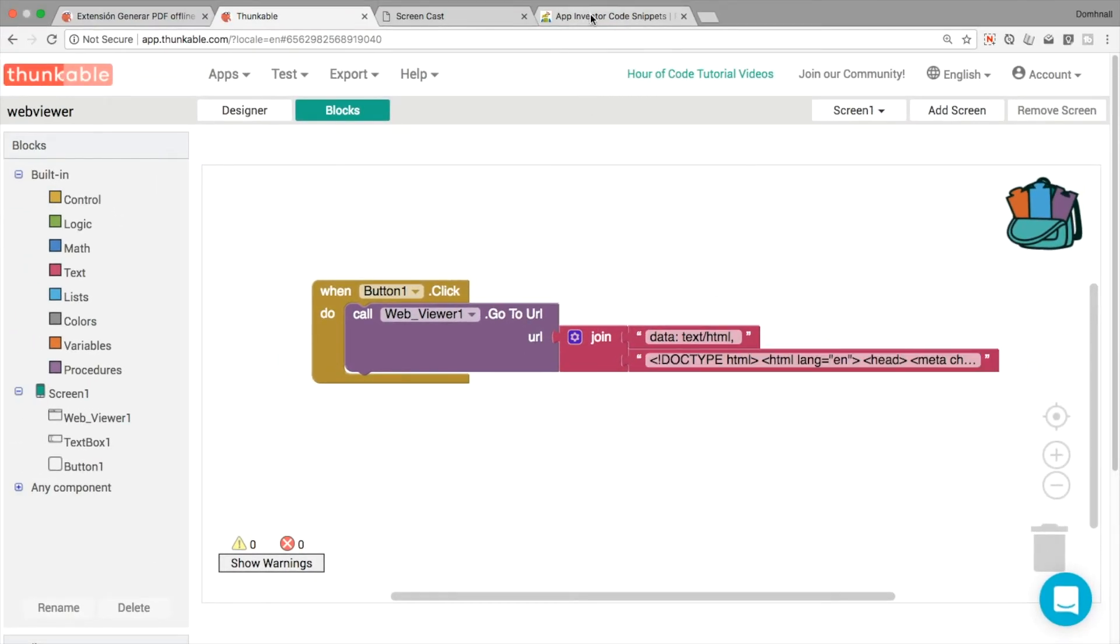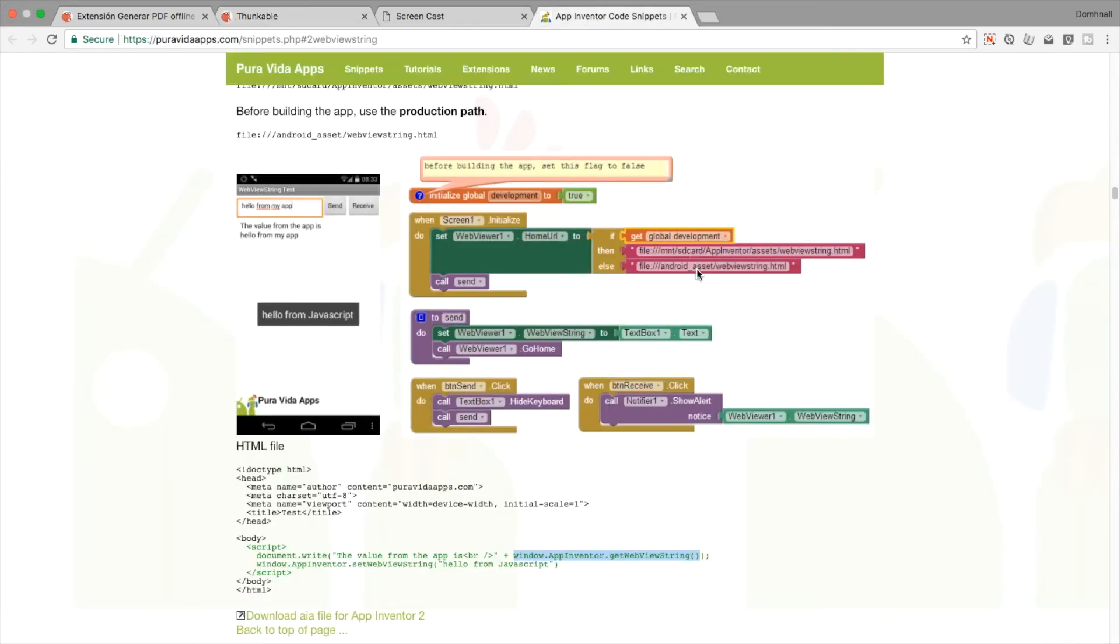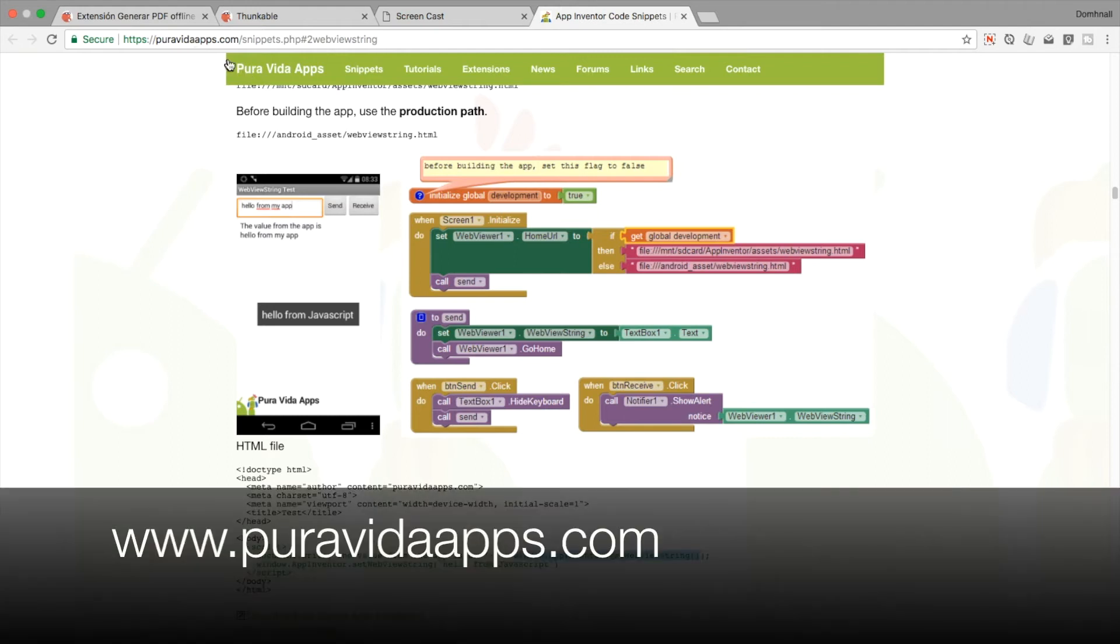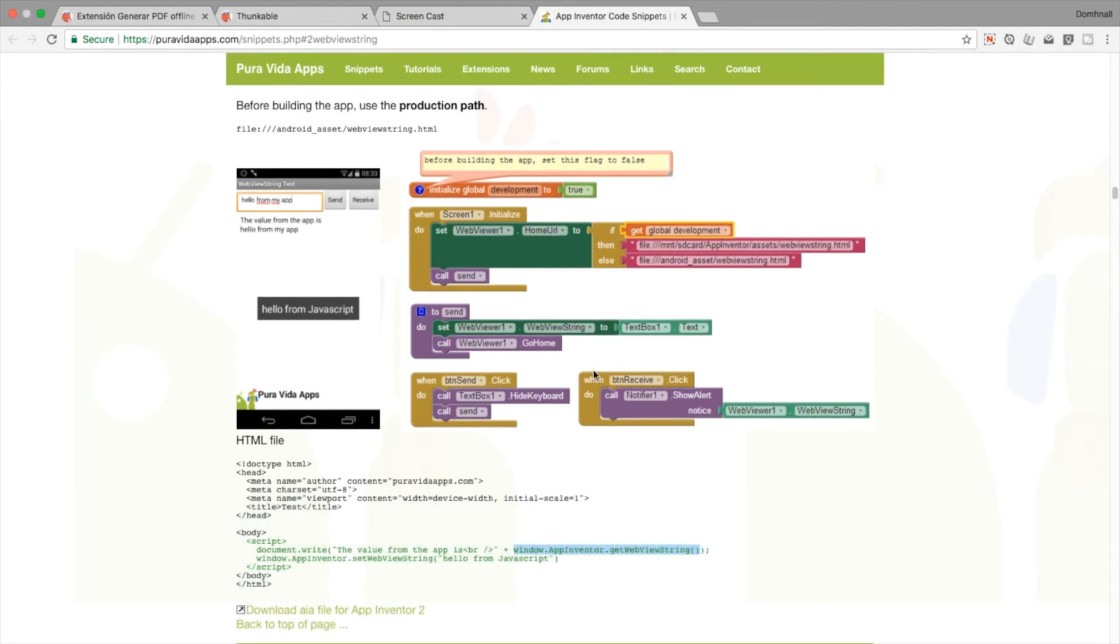This isn't something that I've invented or created myself. In fact you can go to Taifun's website, puravidaapps.com, and it's got loads of great snippets and documentation about how these different types of components work.